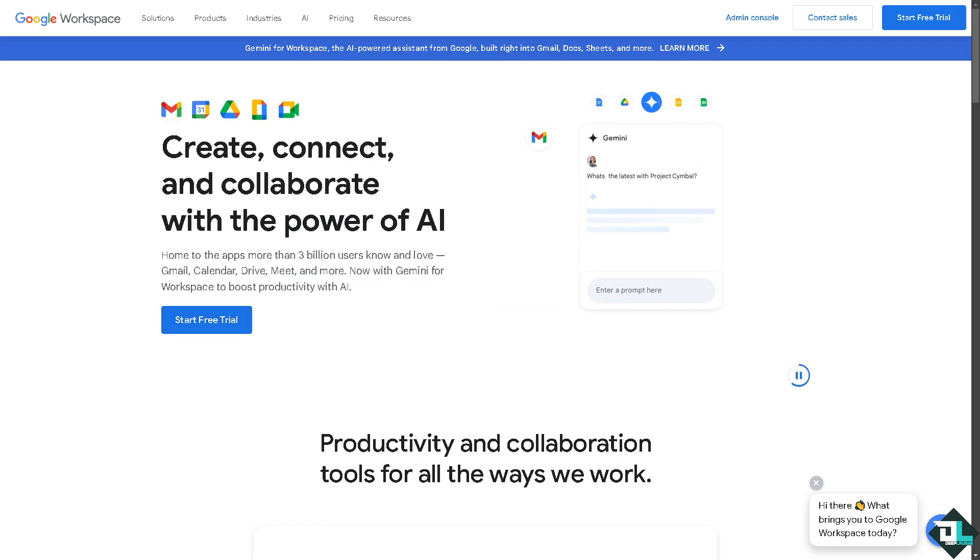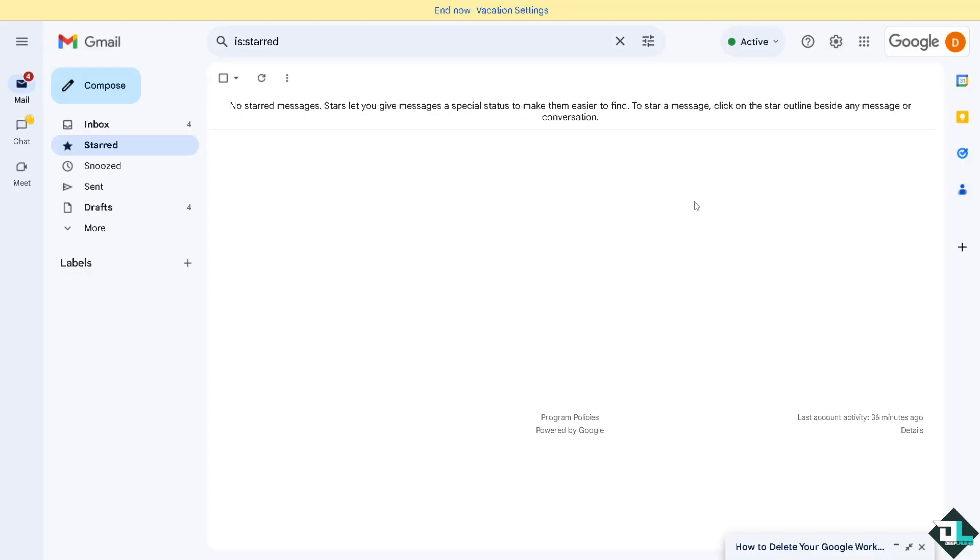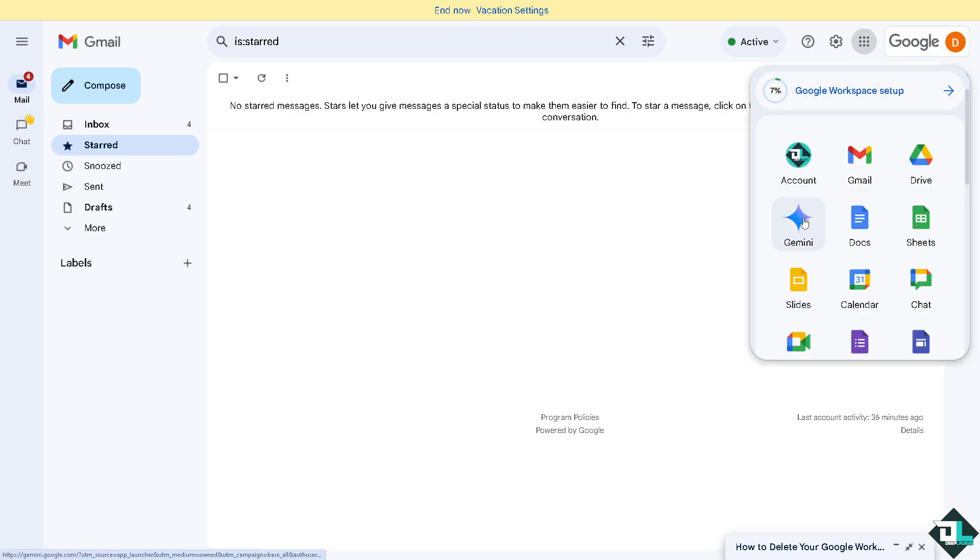And then once you are logged into your account, deleting your Google Workspace admin privileges or account is a straightforward process. All you have to do is hover to the admin.google.com which is accessible via the Google apps section.